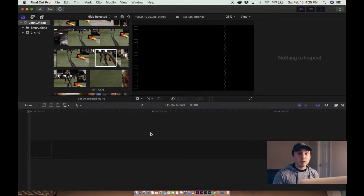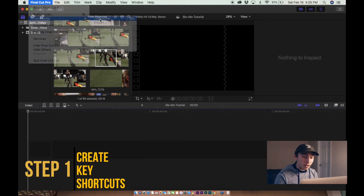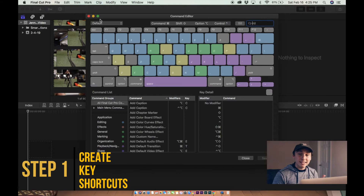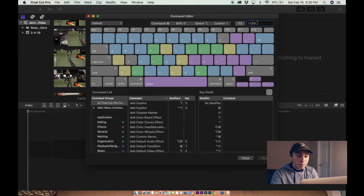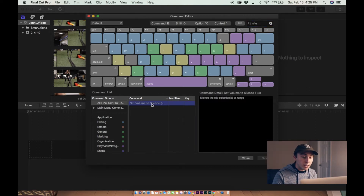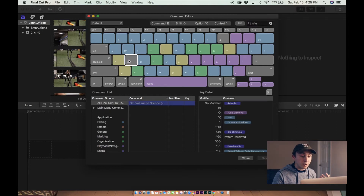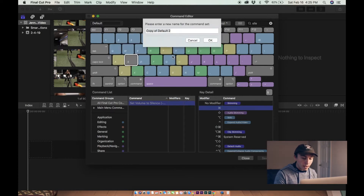So step one is we're going to come up here to where it says Final Cut Pro, hit Commands, and hit Customize. We have to set these key commands that I personally use to do this very quickly. The first thing we're going to do is come up here in the search and type 'silent.' An option for 'Set Volume to Silence' will come up. I like to have this set on Command+S, because that just kind of makes sense to me.